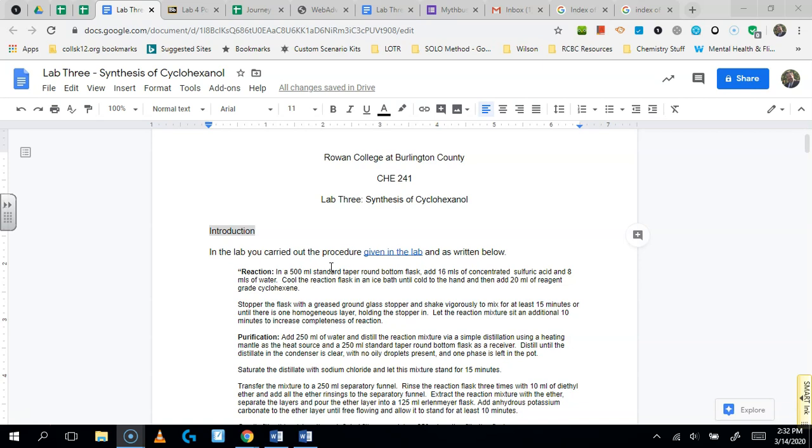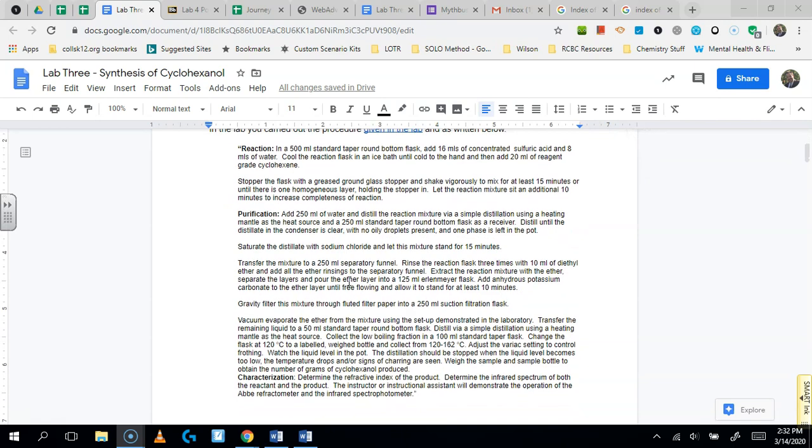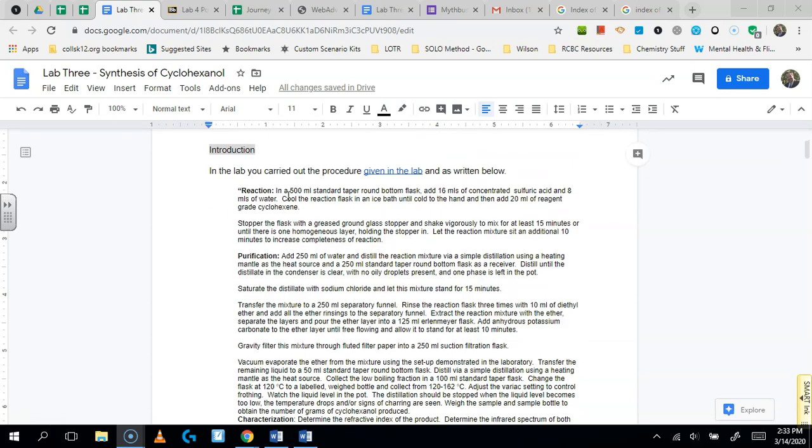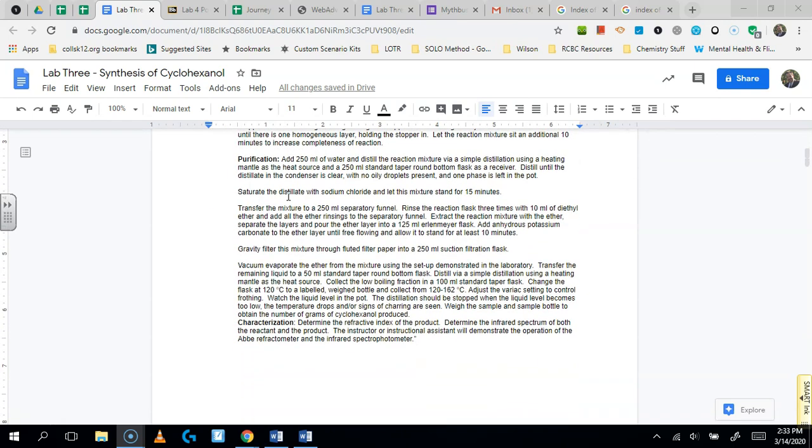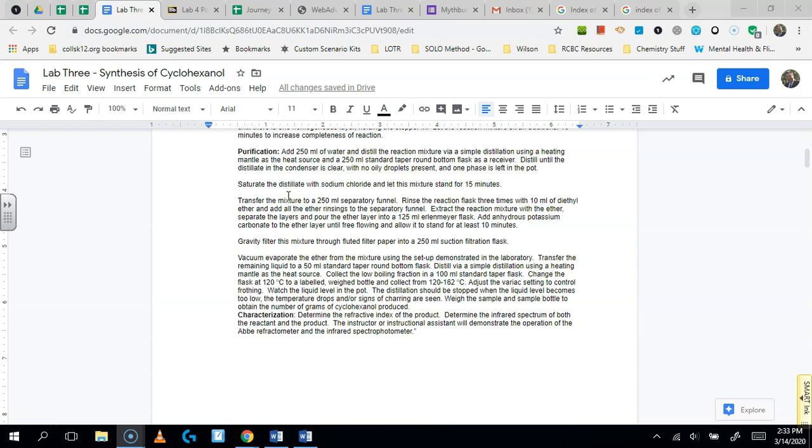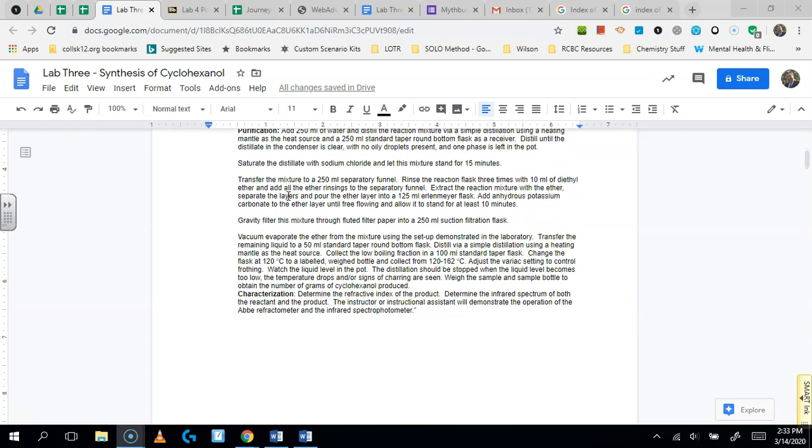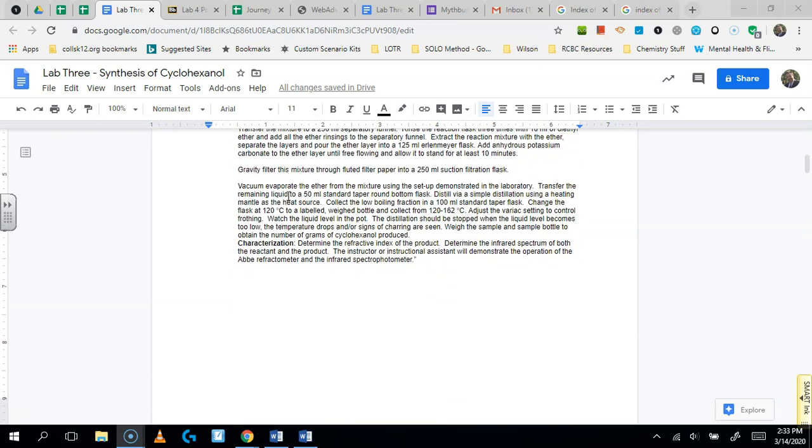So here's the idea. You've done the lab and you can see the procedure right here in front of you. This is the procedure exactly found on Professor Sherlock's website. It's the one that you would have followed in the class.